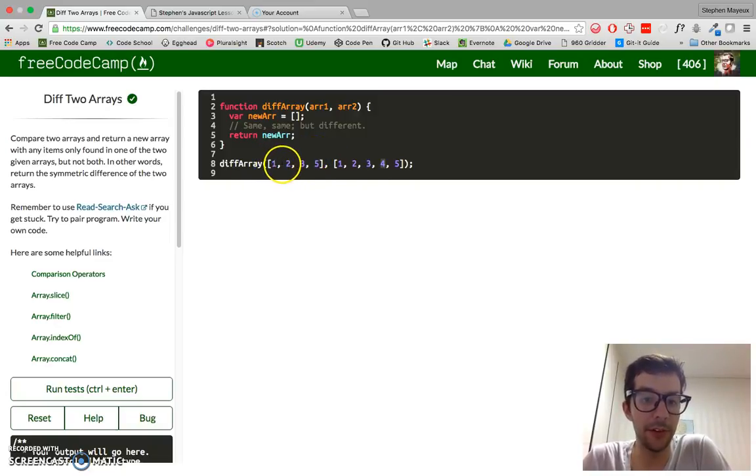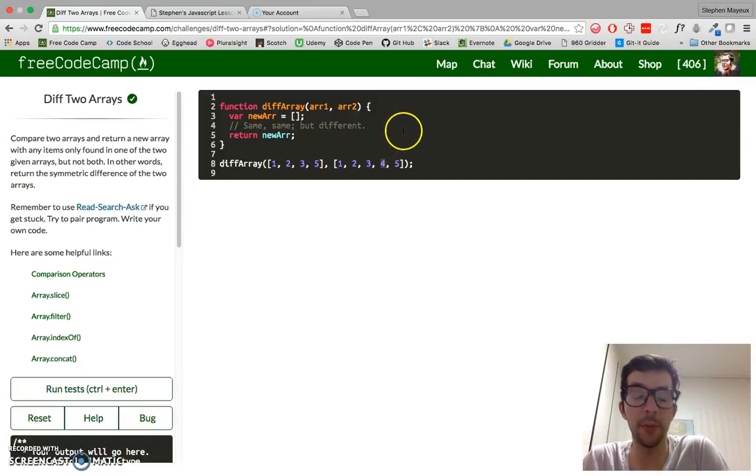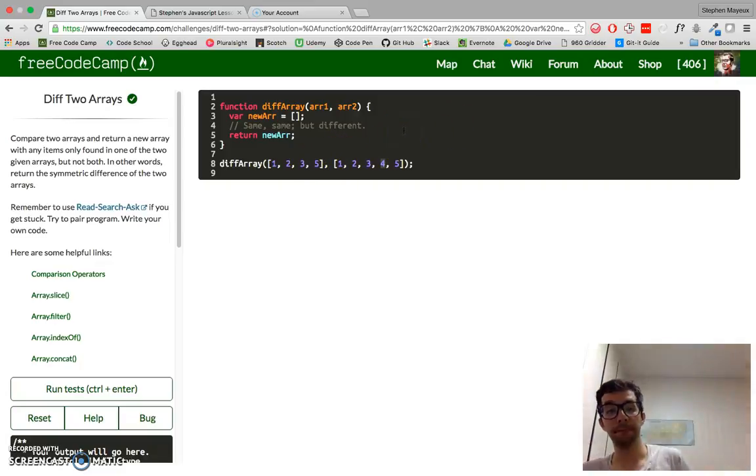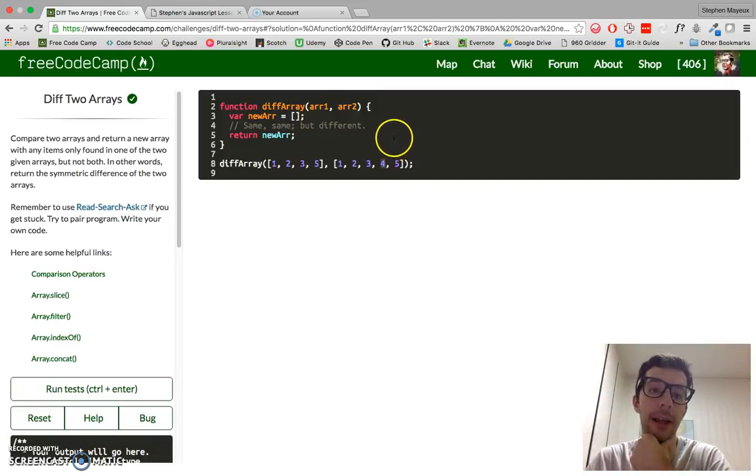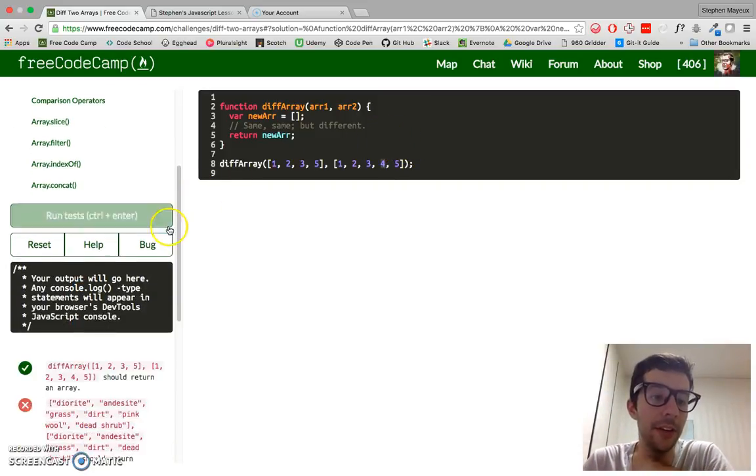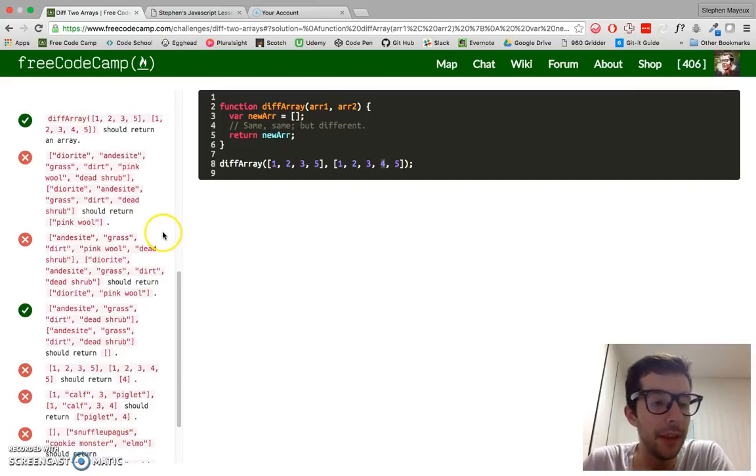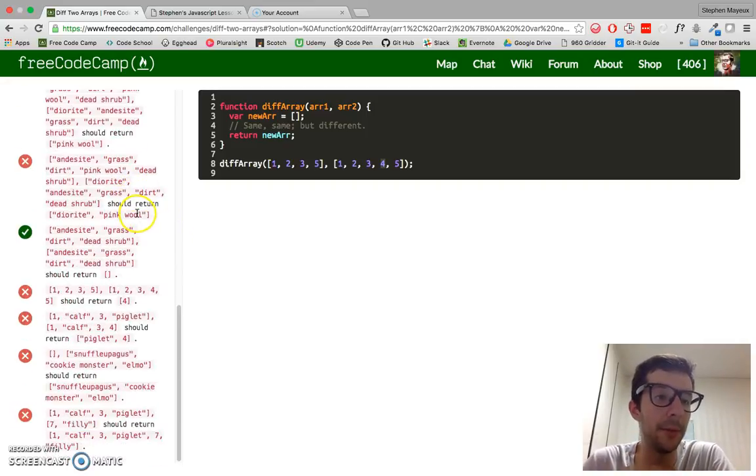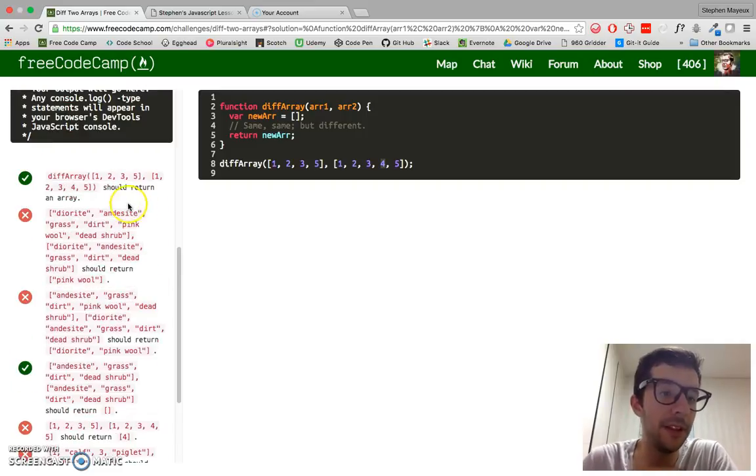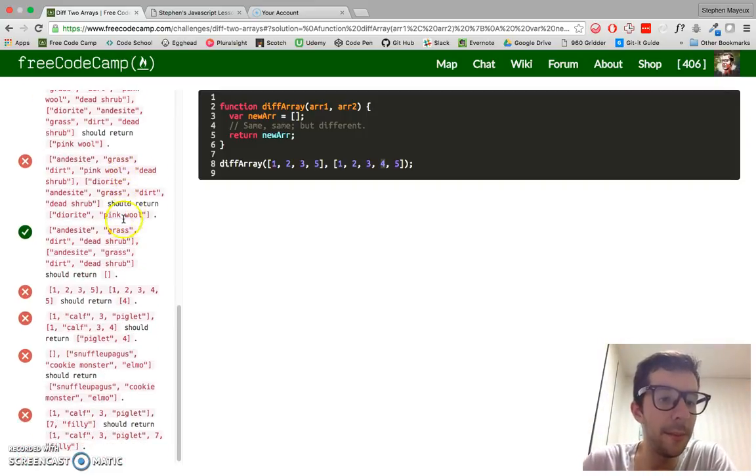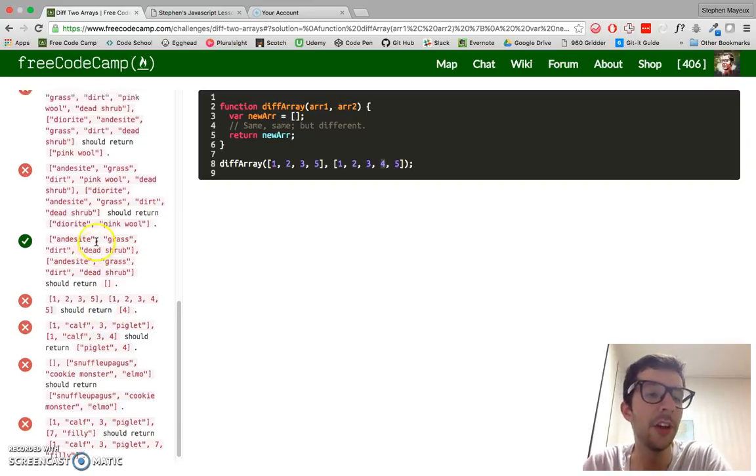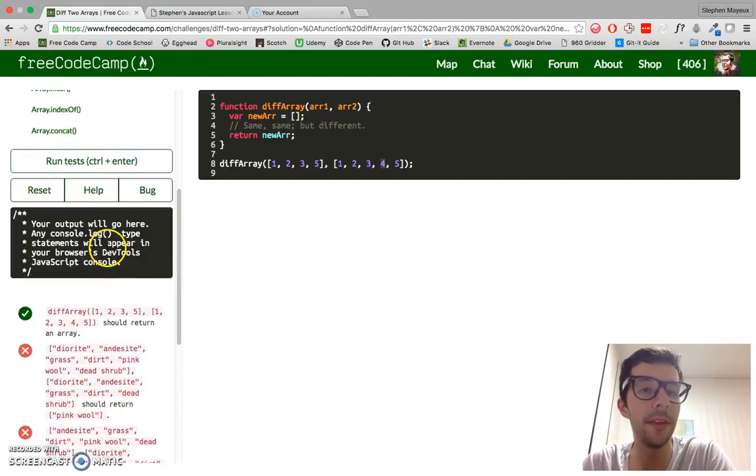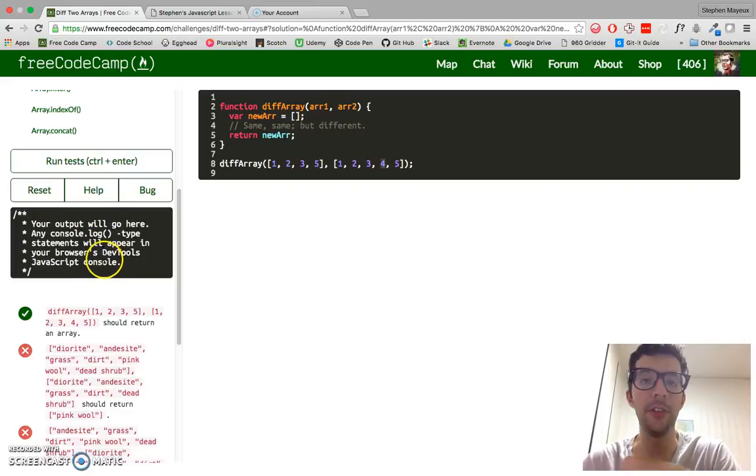This array has 1, 2, 3, and 5. This array also has 1, 2, 3, and 5. So we're only returning an array with one integer. And you can go ahead and scroll down. You can see the different examples that we'll have to pass. Some of these use integers. Some of them use a combination of strings and integers.